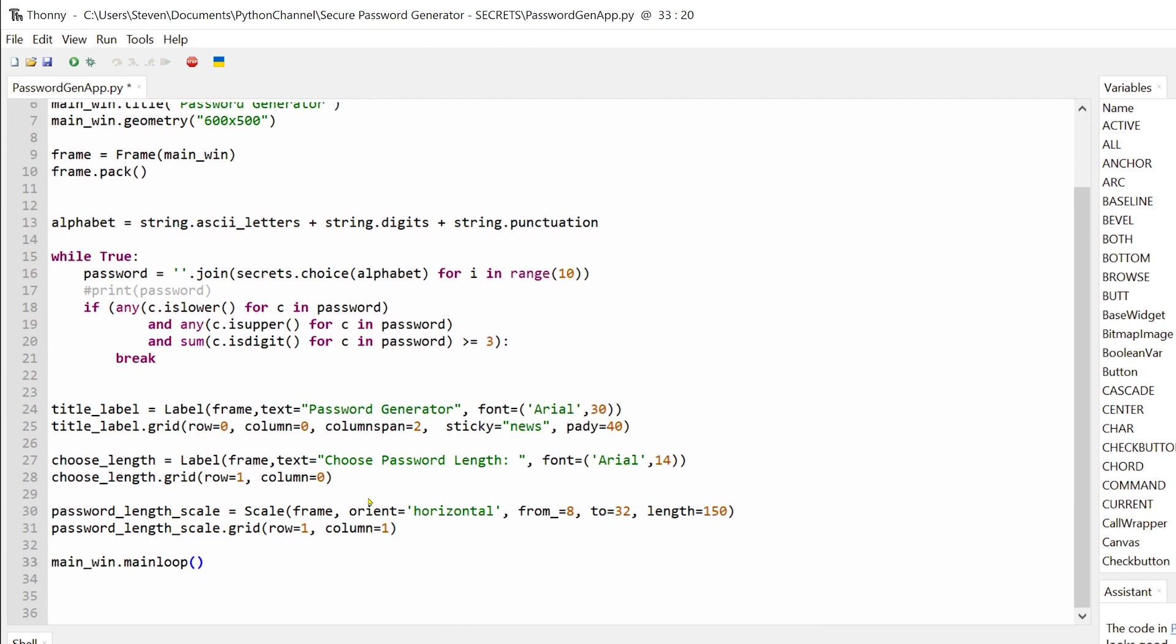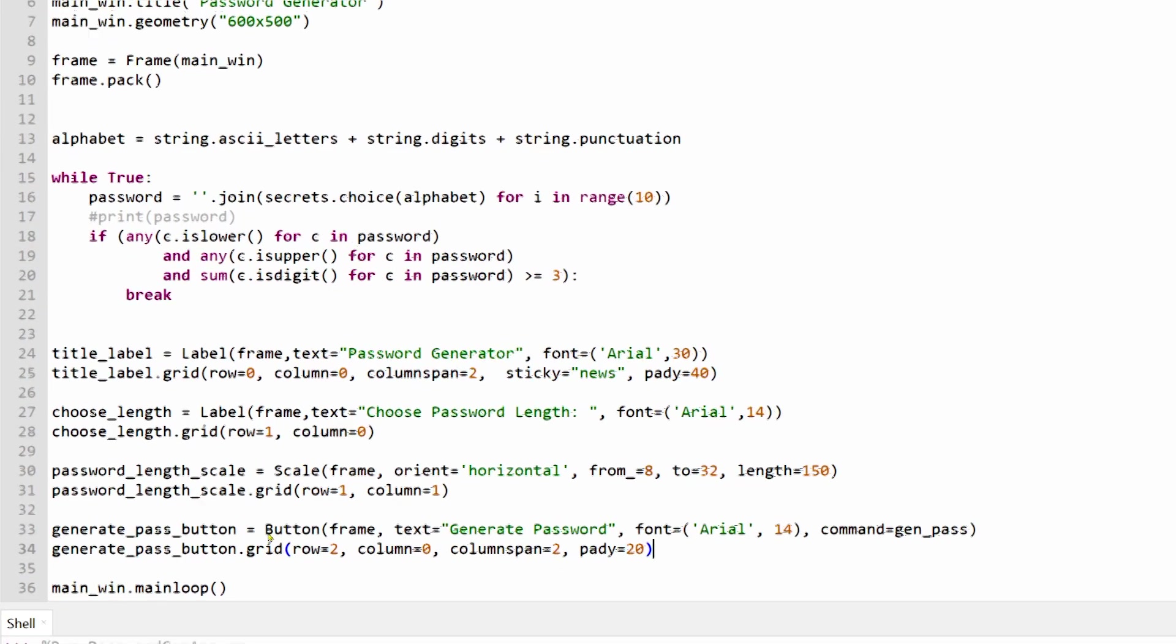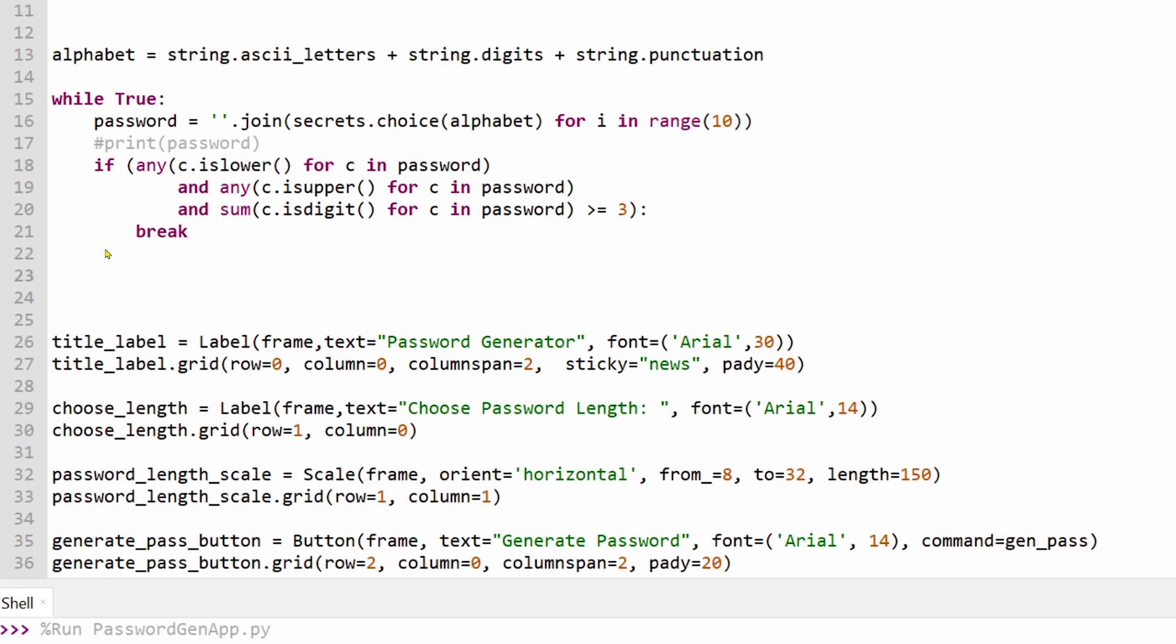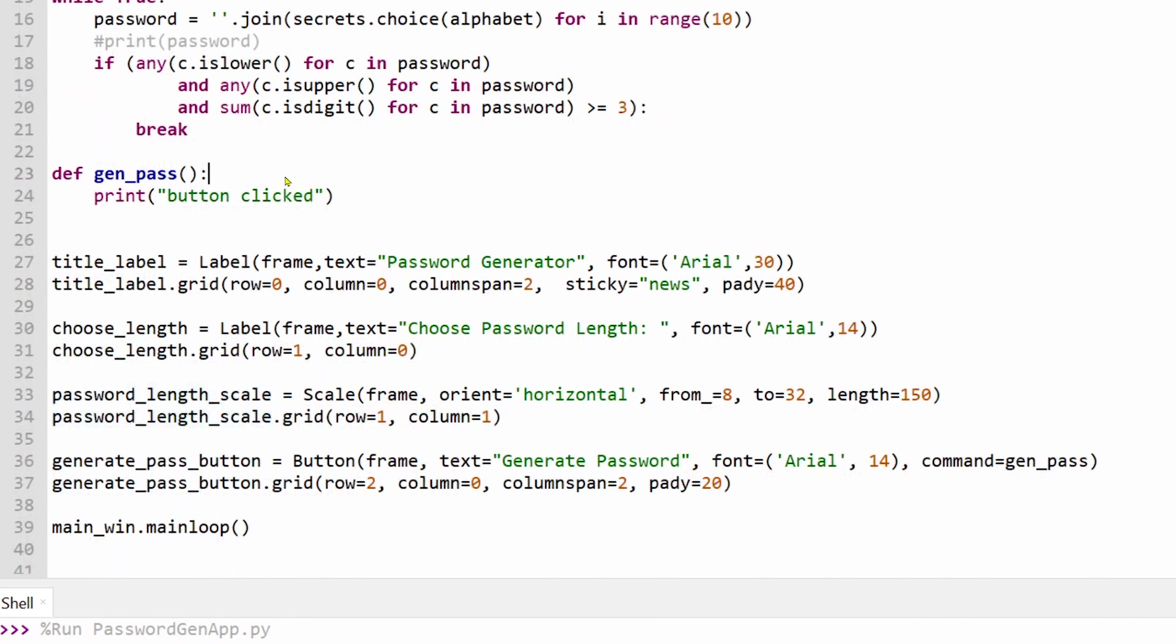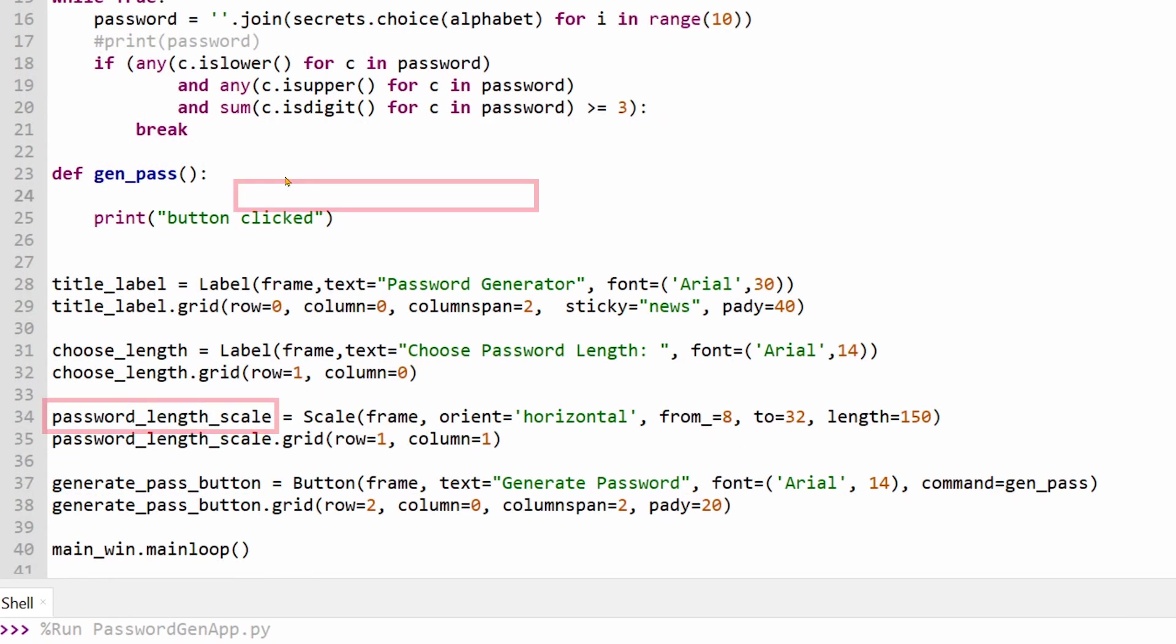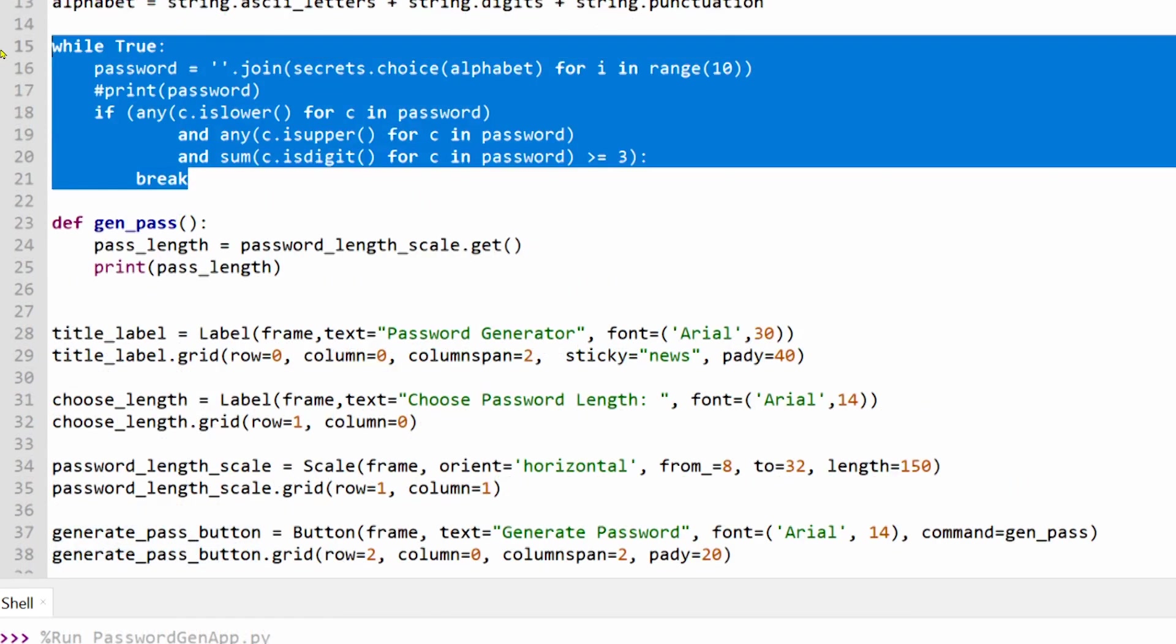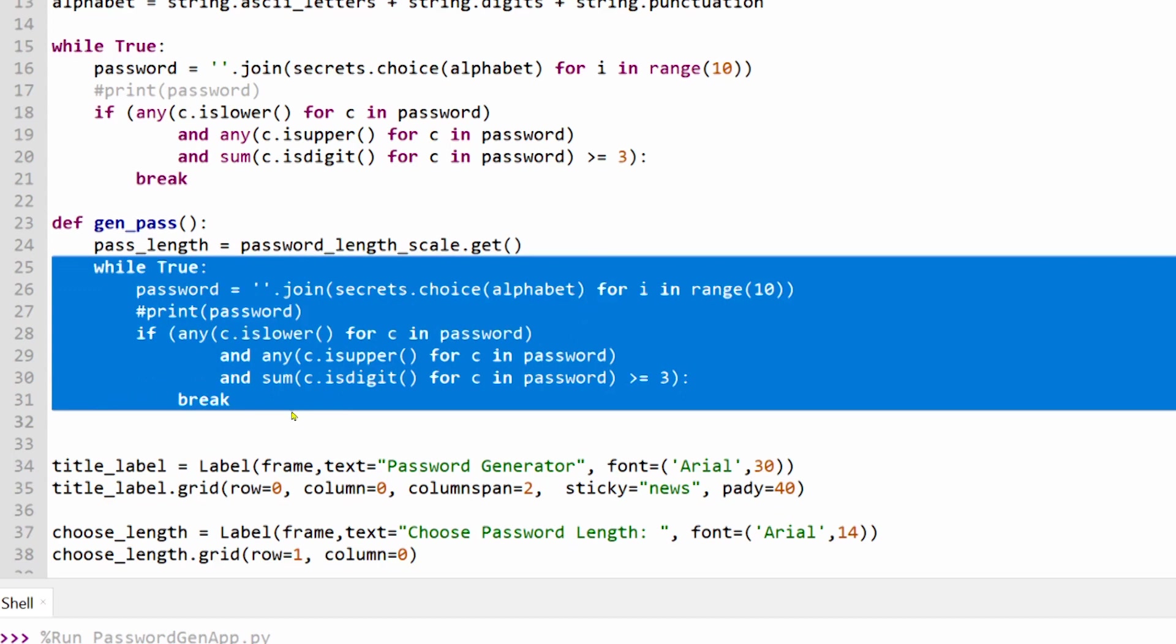In the next step, we create a button that will run a function called genParse whenever it is clicked and you can control what function gets called within the command argument in the button parameters. So in this case, I've created a function called genParse which fetches a value on our scale slider.